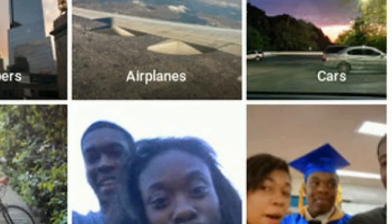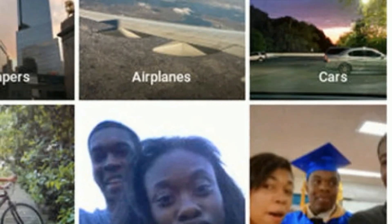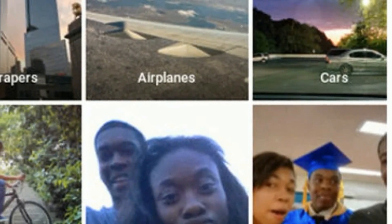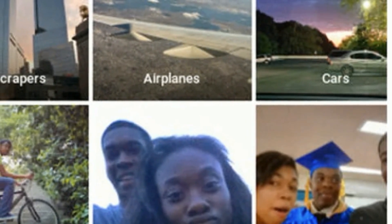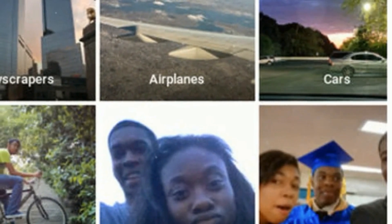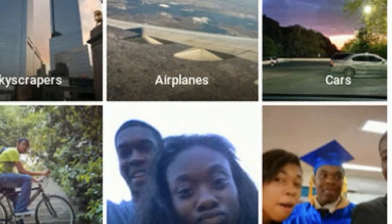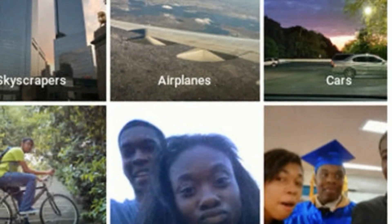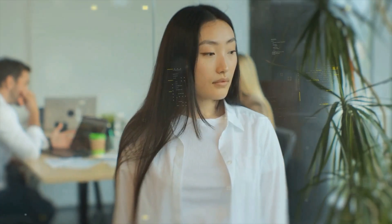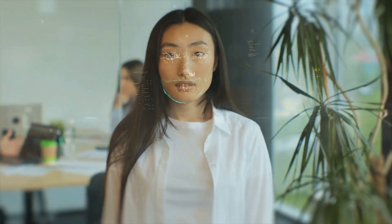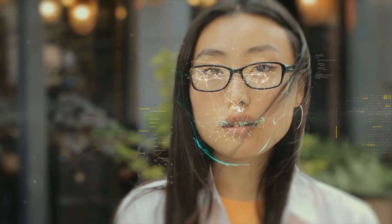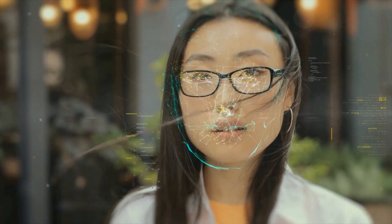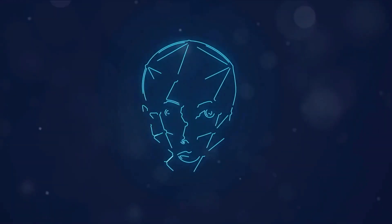Even the tech giants aren't immune. In 2015, Google Photo's image labeling system sparked controversy when it mistakenly identified two African-American users as gorillas, a glaring testament to the racial bias inherent in its AI. It's not just about misidentifications. A study conducted by the National Institute of Standards and Technology found that Asian and African-American people were up to 100 times more likely to be misidentified by facial recognition technology than white men. Similarly, Native American faces were misidentified 10 times more often than white faces.